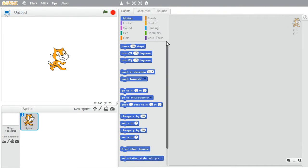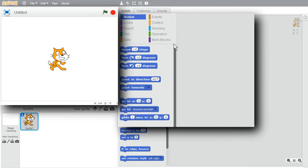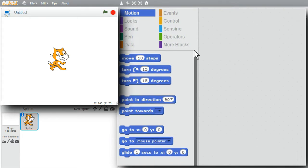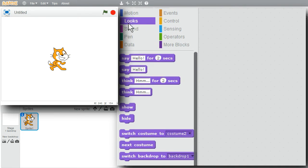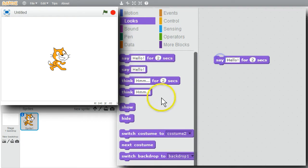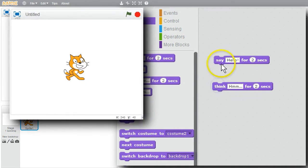I'll go through the first couple of examples in a lot of detail. I'll need a couple of commands for my loop. I'll go to the Looks palette, get the Say command and the Think command.